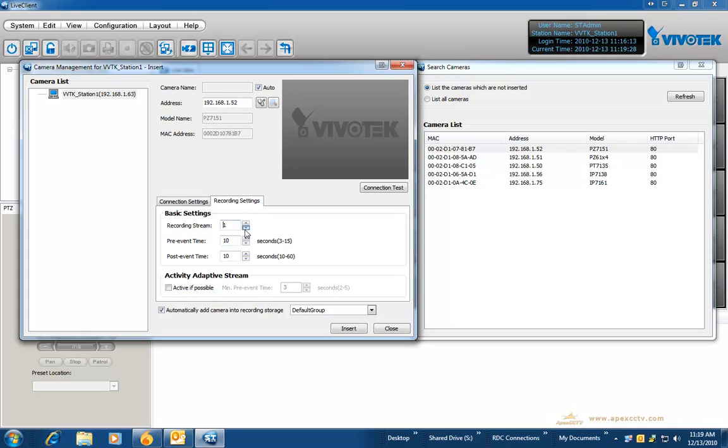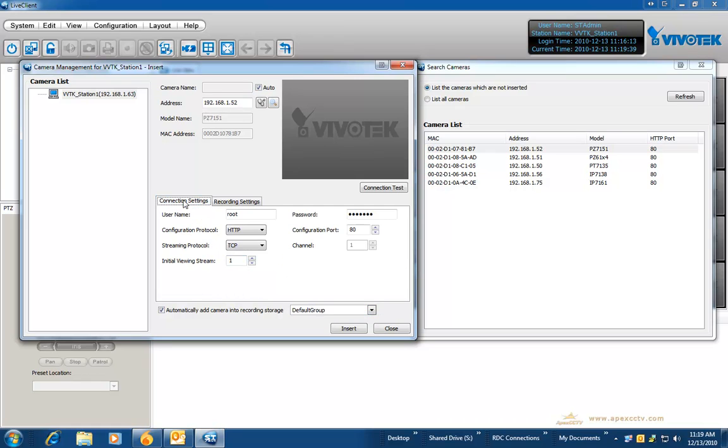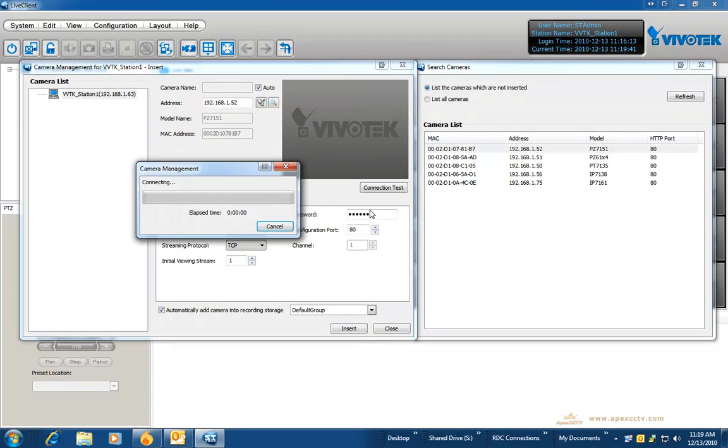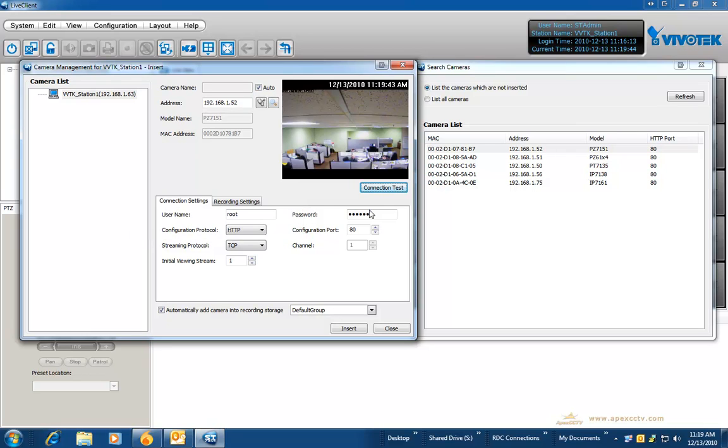Then click on recording settings. Choose which stream you would like to set up as your recording stream, your pre-event time and your post-event time, and also choose which one of the recording groups you want to set that camera to.